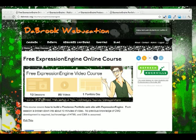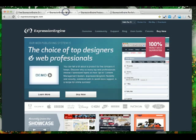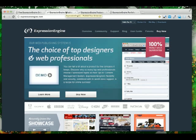The first thing you're going to want to do is head over to the Expression Engine website at expressionengine.com. Because Expression Engine is commercial software, you'll need to purchase a license.